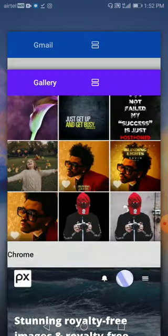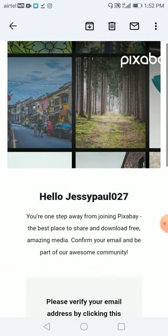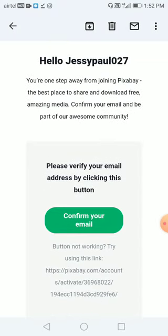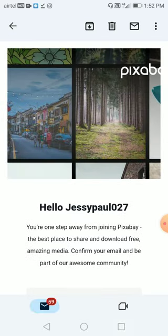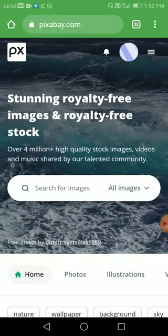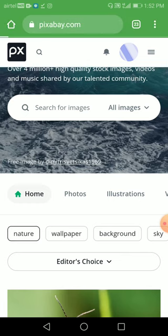You need to sign in and create your profile. After that, you'll receive a confirmation on your email, so just click to confirm your email ID. After signing in, you can download anything you want.